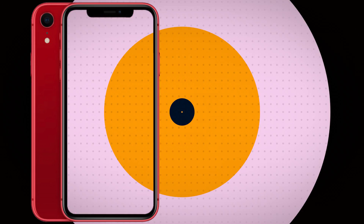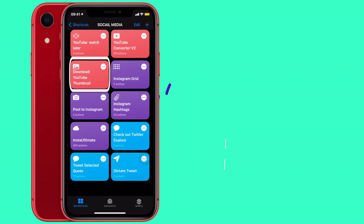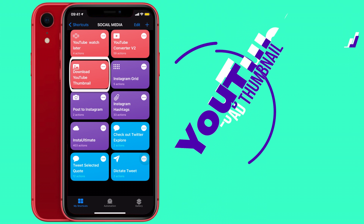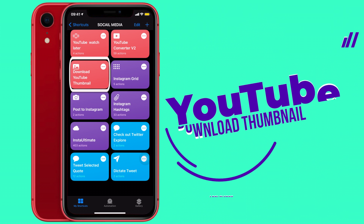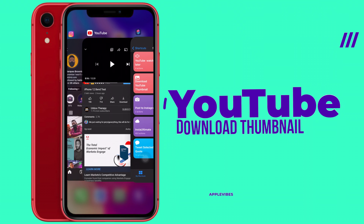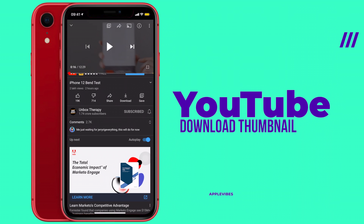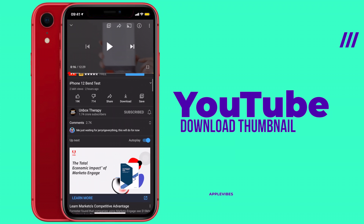Next up is Download YouTube Thumbnail. Have you liked a YouTube video's thumbnail and ended up taking a screenshot? Well, not anymore — because you can now download the thumbnail directly from the share sheet on your iPhone.